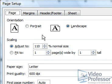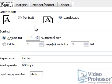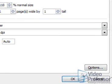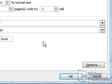For this document, however, let's stick with scaling our document to 110%. Click OK to return to our preview screen.